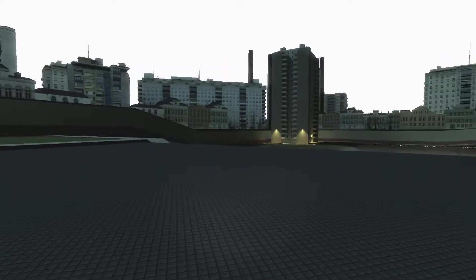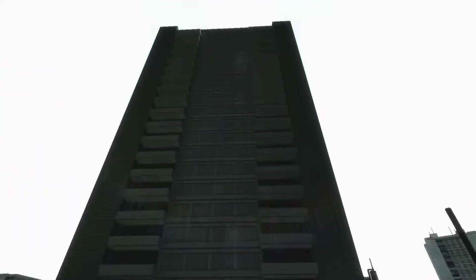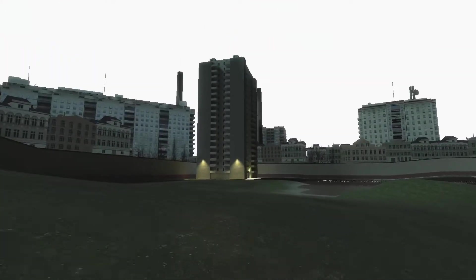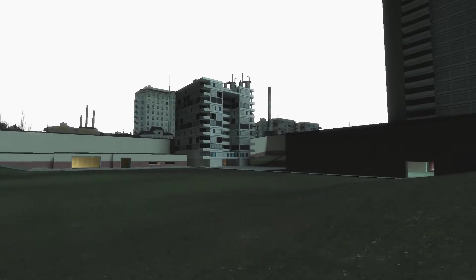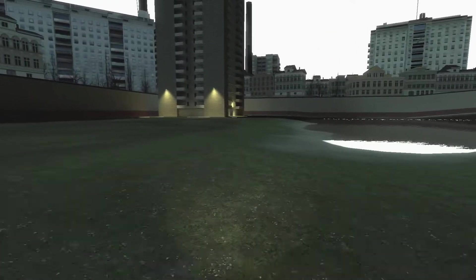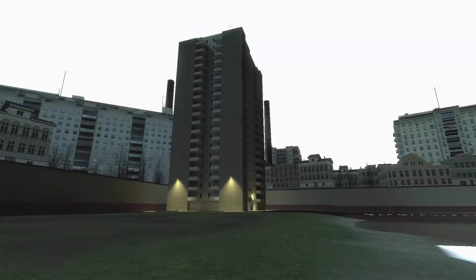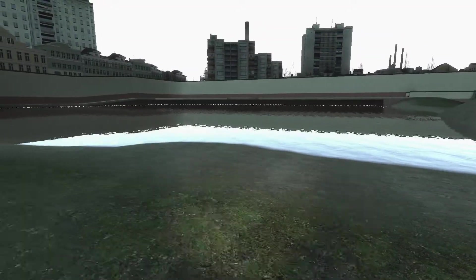This building is the same, it doesn't even have any lights on it, but this building does. That building has lights in it, this building has lights on it.